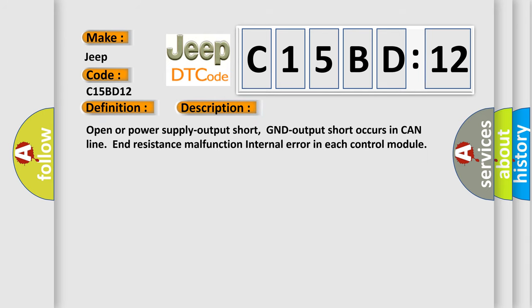Open or power supply output short, GND output short occurs in CAN line end resistance malfunction internal error in each control module.